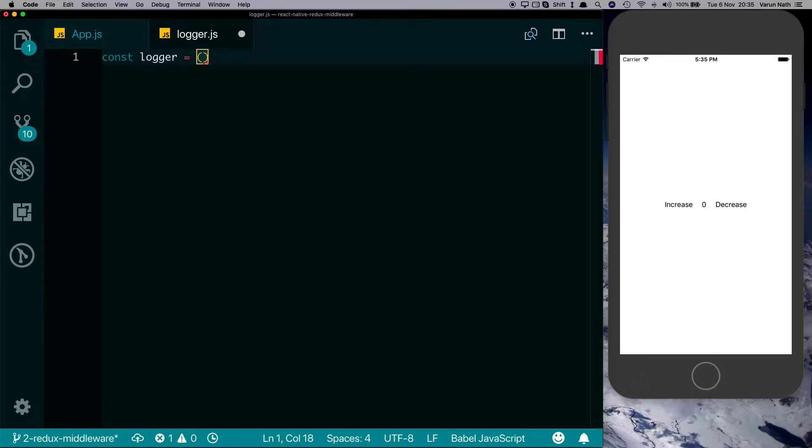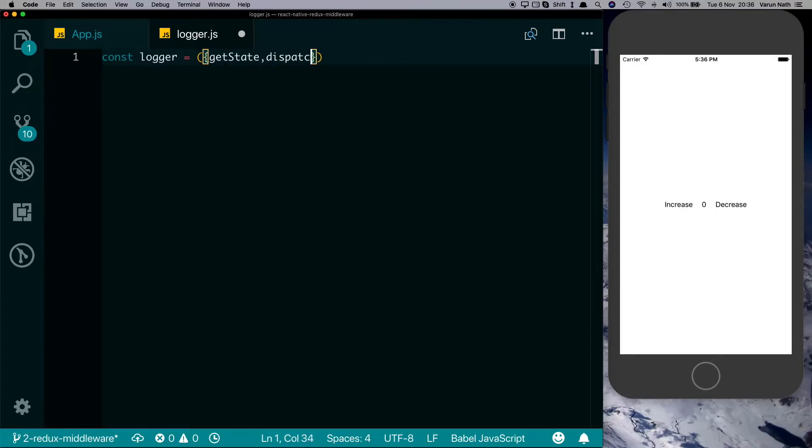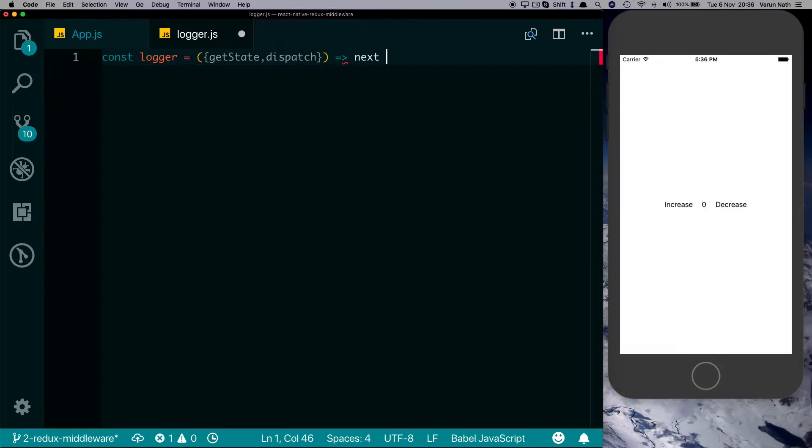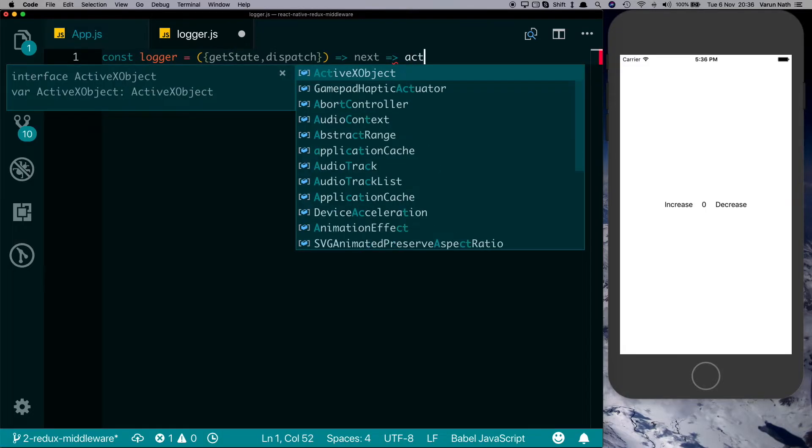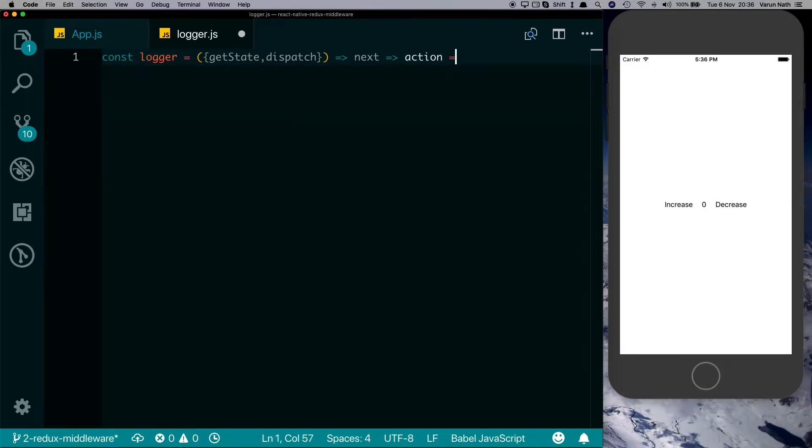The middleware is a function, so we'll say const logger which receives an object from the Redux store which has access to the getState and dispatch methods. In turn, this function returns another function that has access to the next function, and lastly it returns a function which has access to the action that was dispatched.